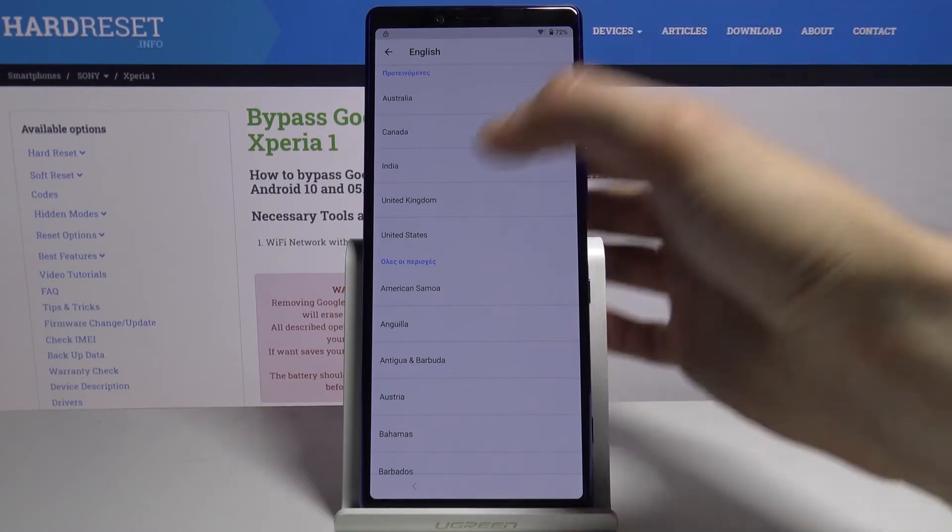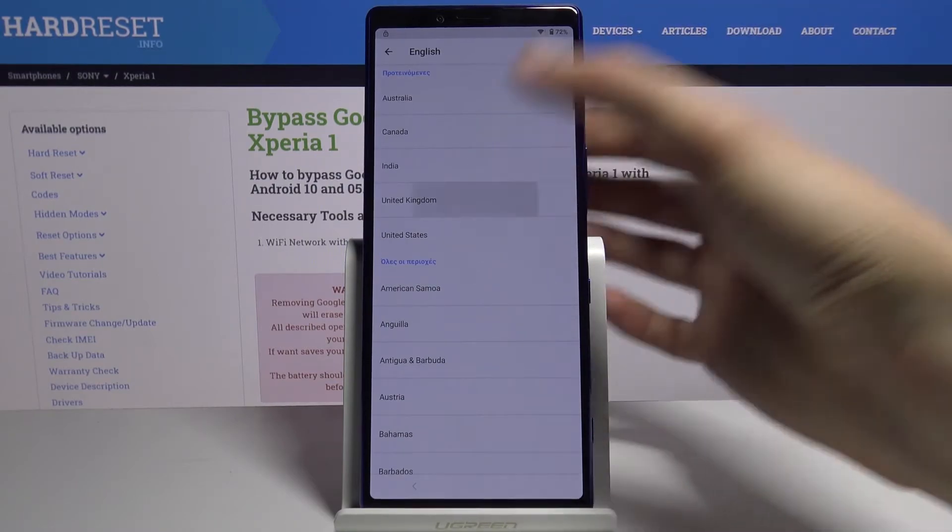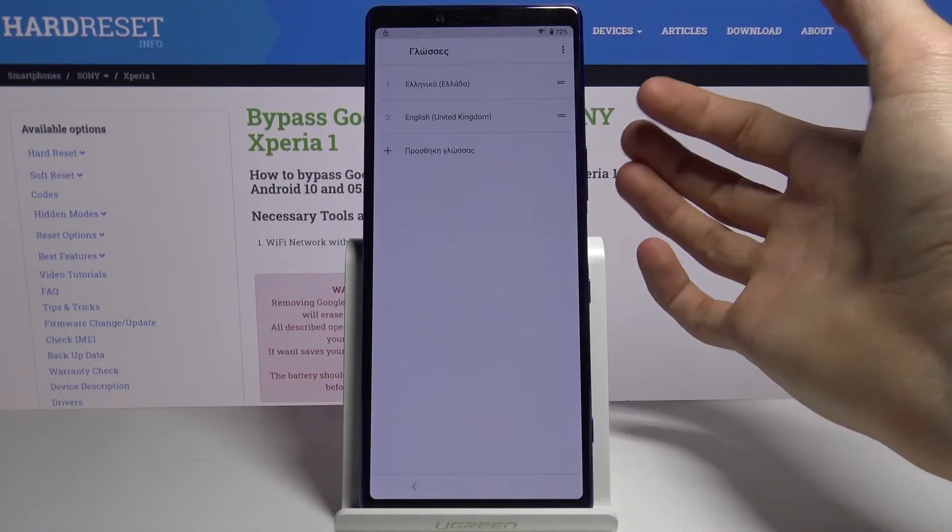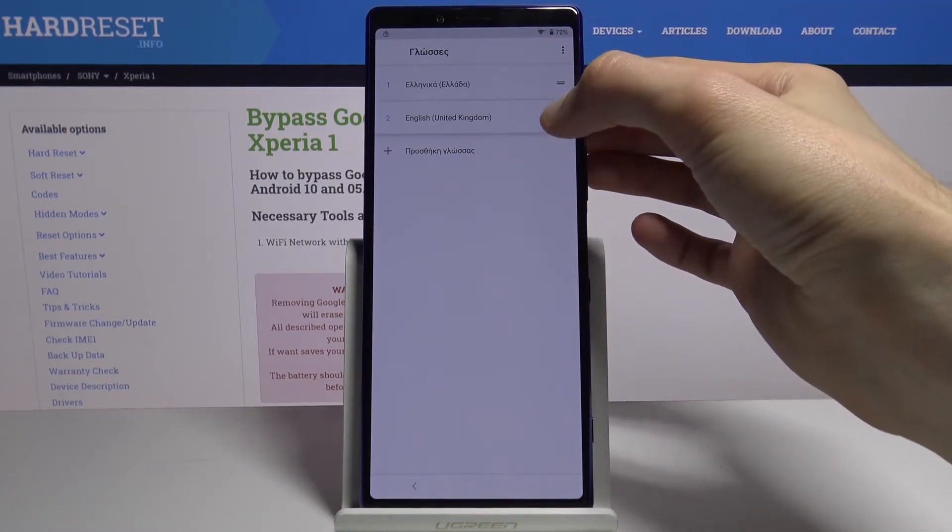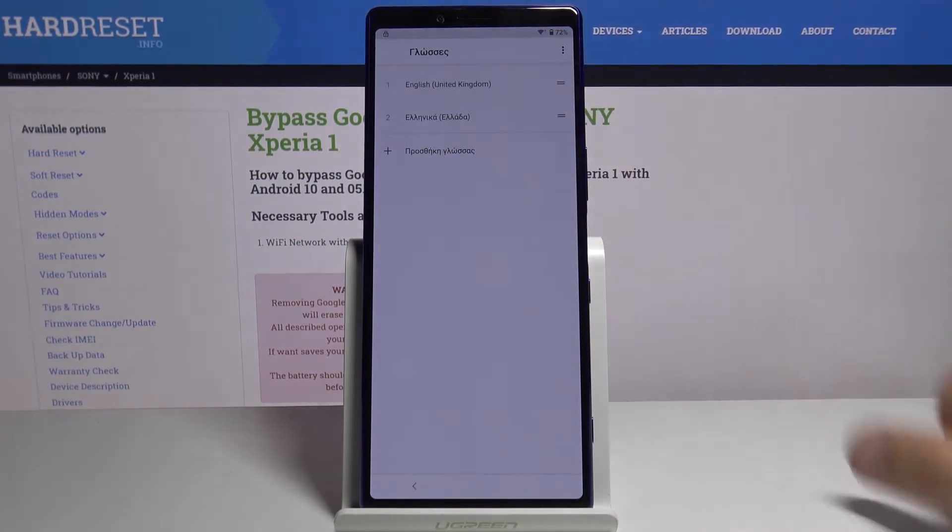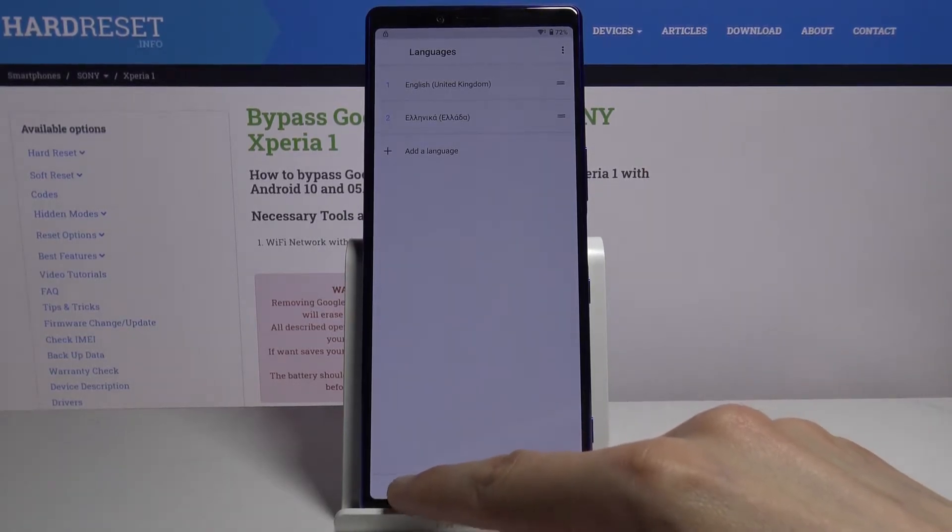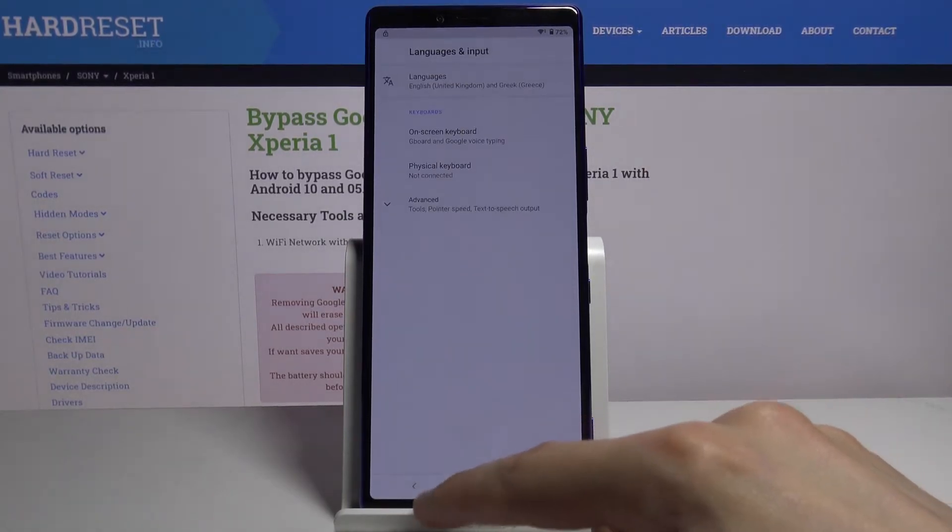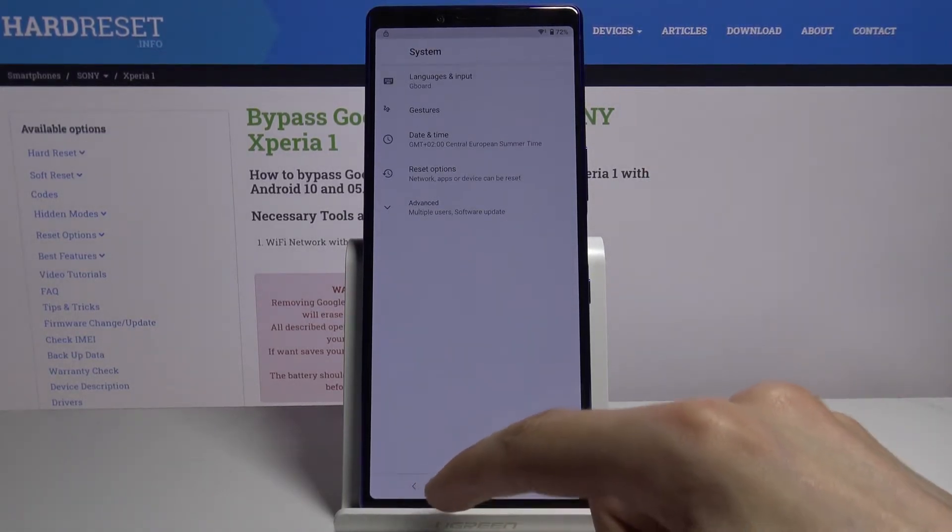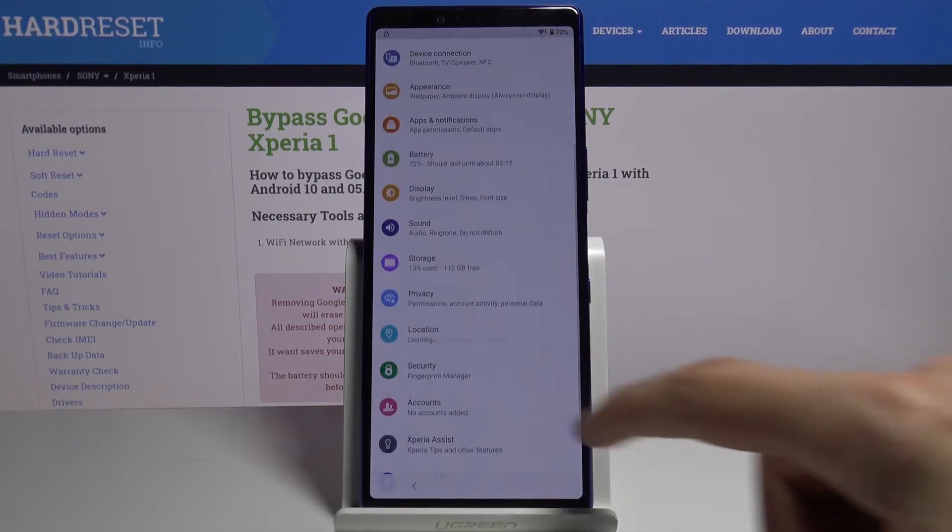There it is. Once you add it, drag English over to the top and this will change the language. From here we're gonna go back, back, and back.